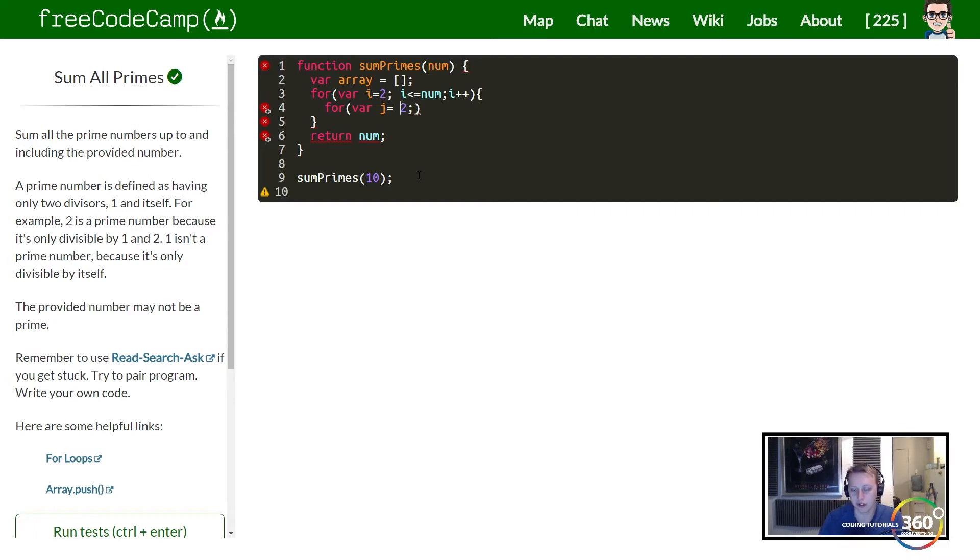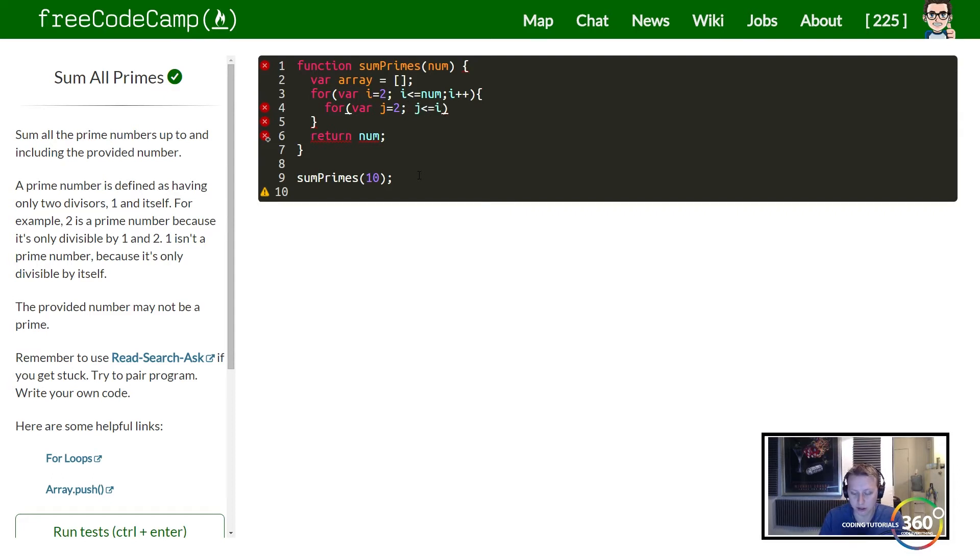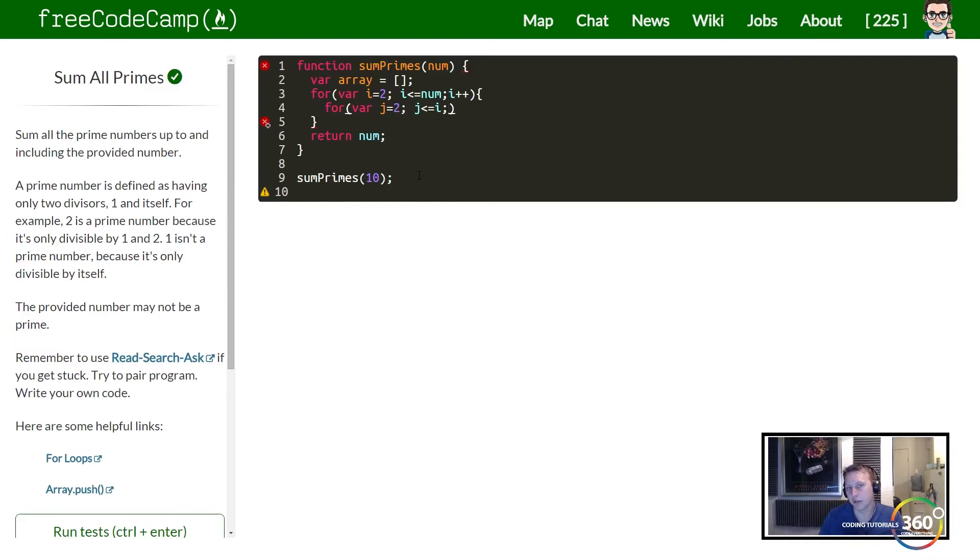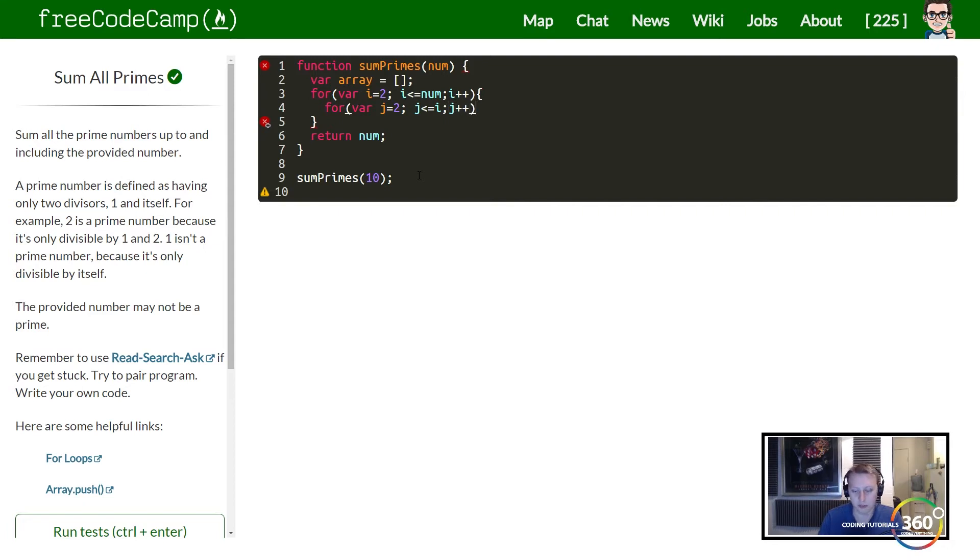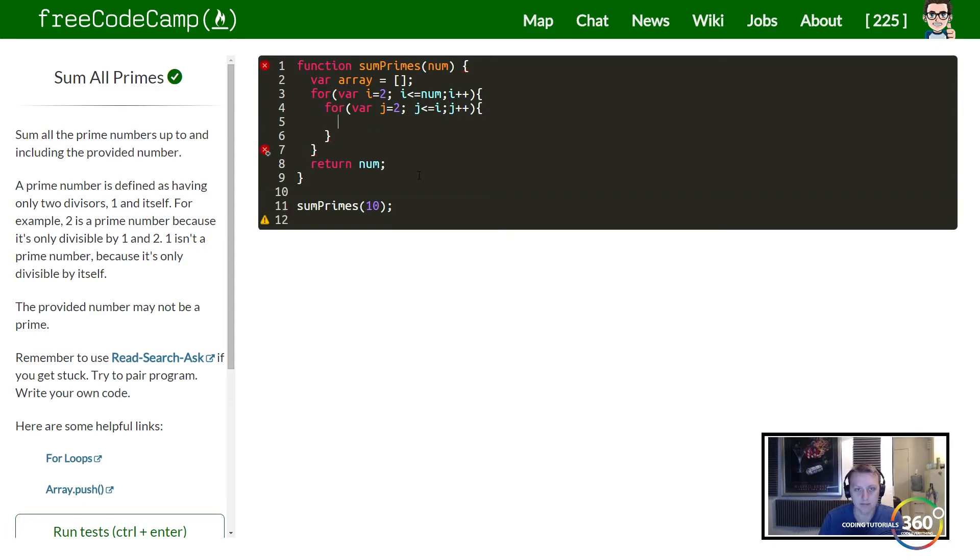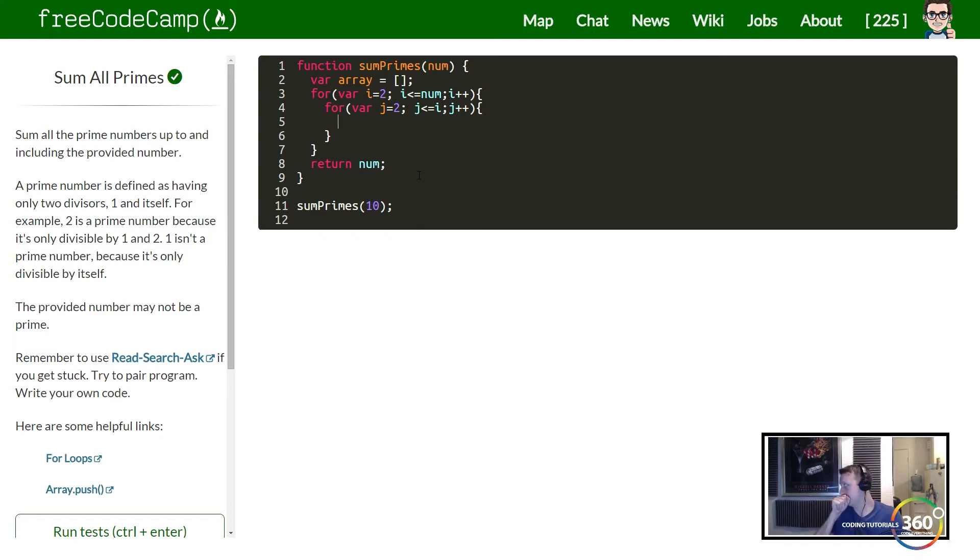So in this case we're just going to start at 2 again, our very first number that we're iterating from. And then we're going to say while j is less than or equal to i, because we don't need to check any numbers above the number that we need to find out if it's a prime. So next we're going to just go ahead and increment i, and now here's where the real logic comes in.